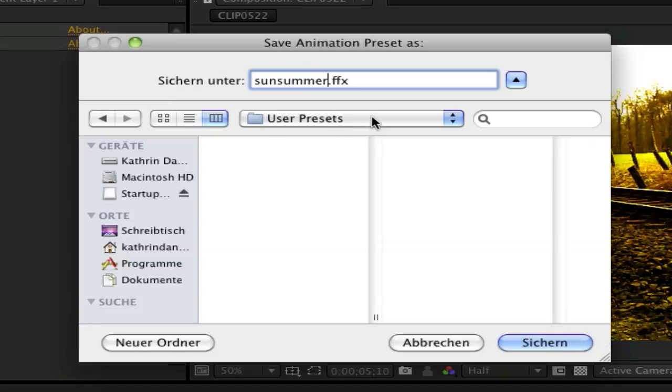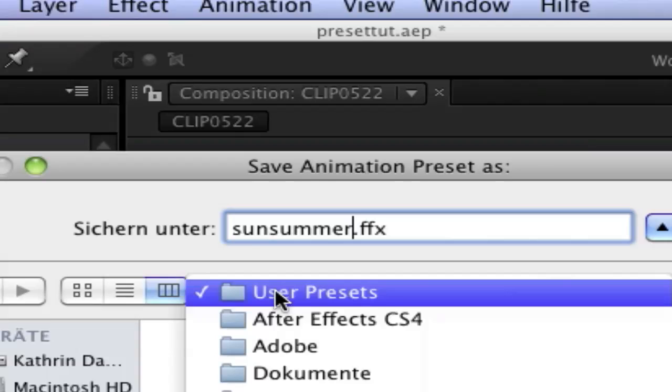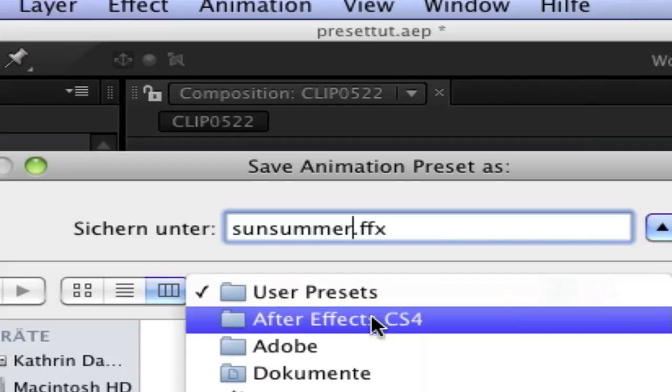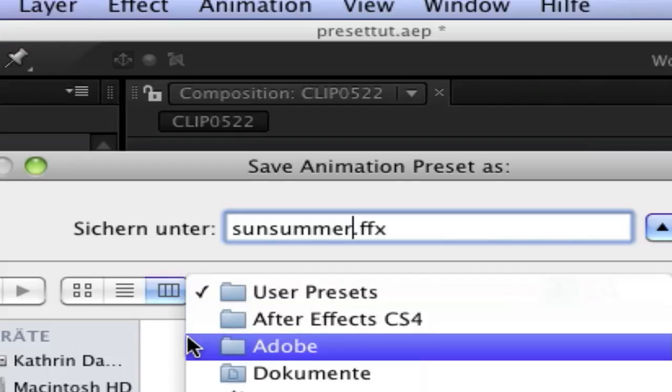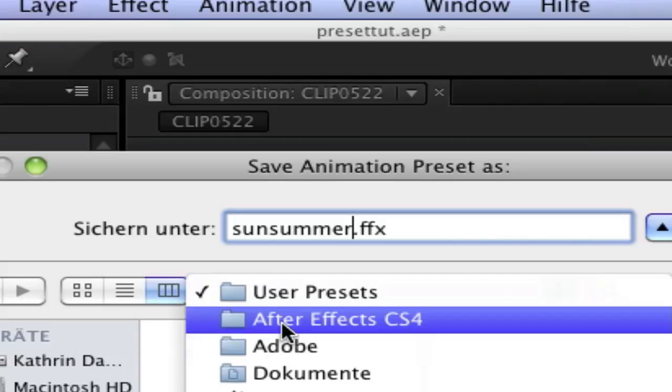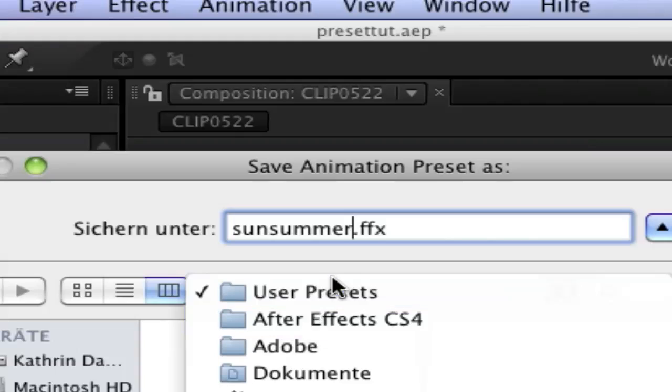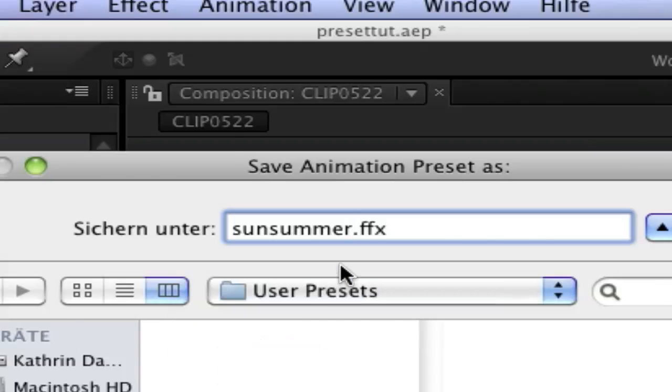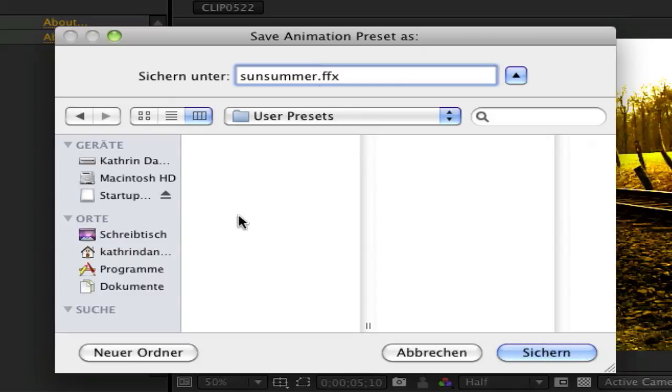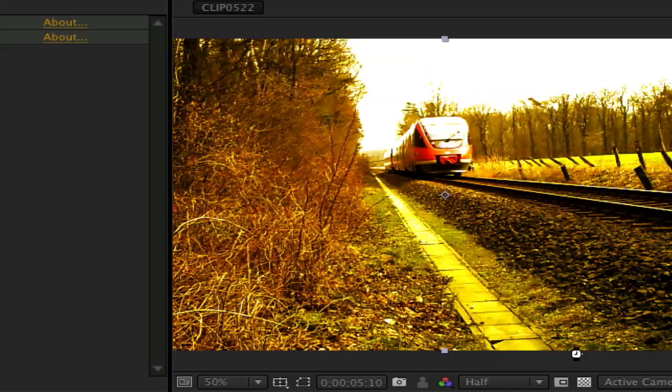It will need to be saved in User Presets, so search for the folder Adobe, then After Effects, and User Presets. There it needs to be saved, and click Save.